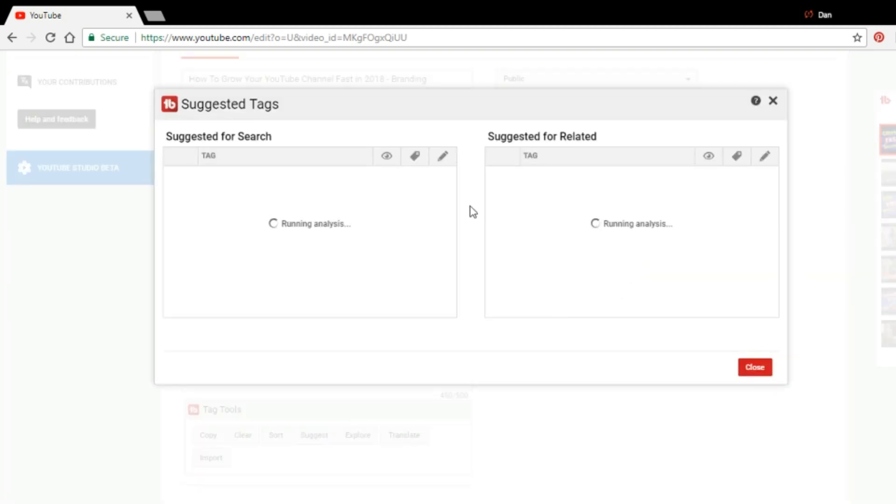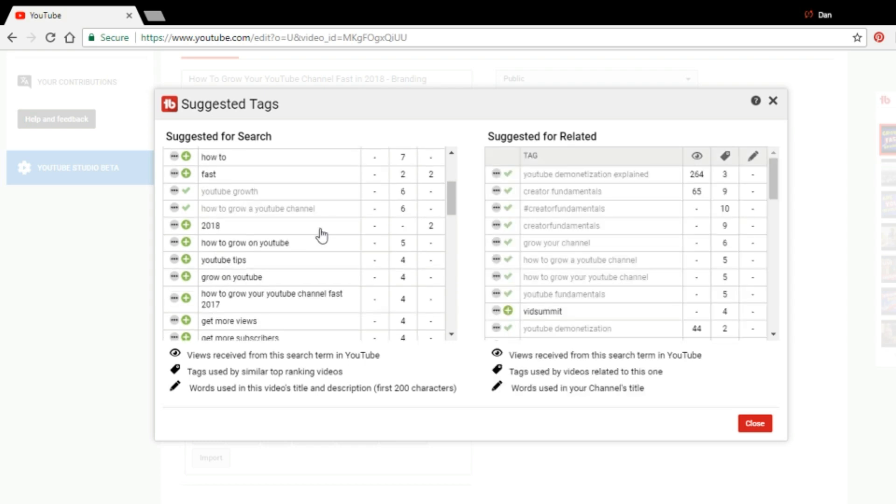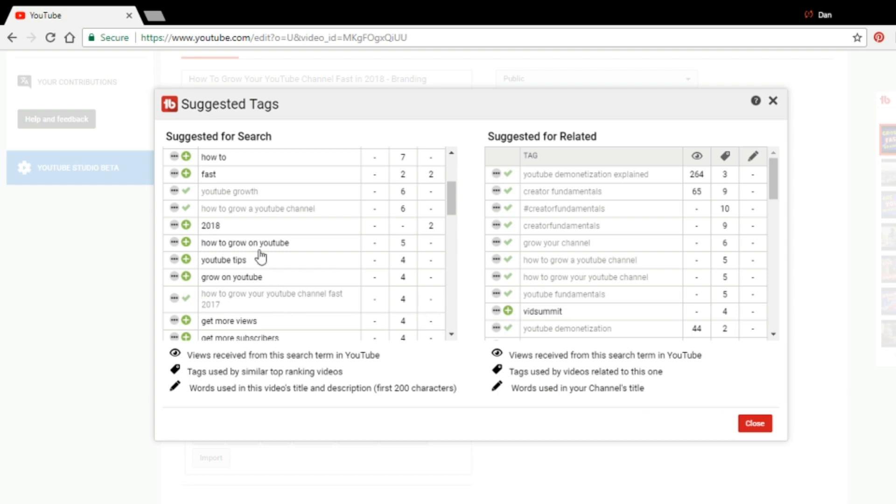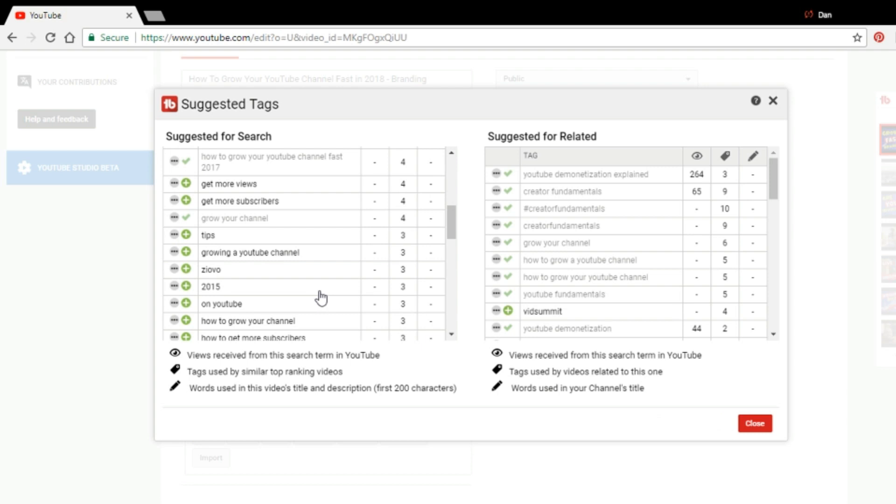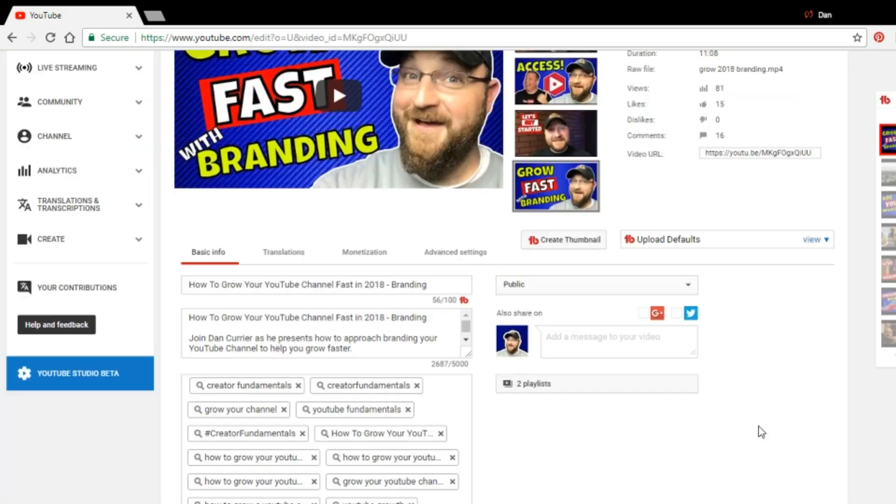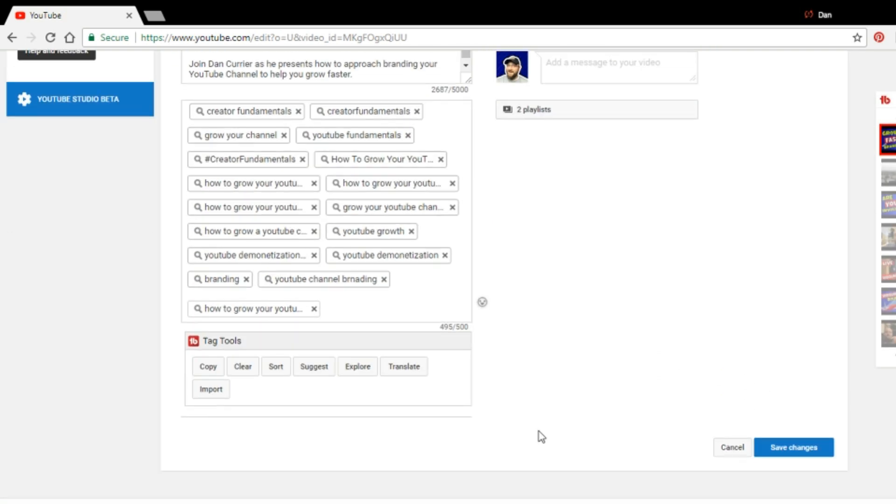And what suggest does is it looks at what you have now and it gives you some ideas of things that you can use, how to grow your, or how to grow on YouTube, YouTube tips, how to grow YouTube channel fast in 2017. And you literally just click on the pluses and that adds it to your collection of keyword phrases. So definitely recommend using the TubeBuddy tool to build out your keyword phrases.